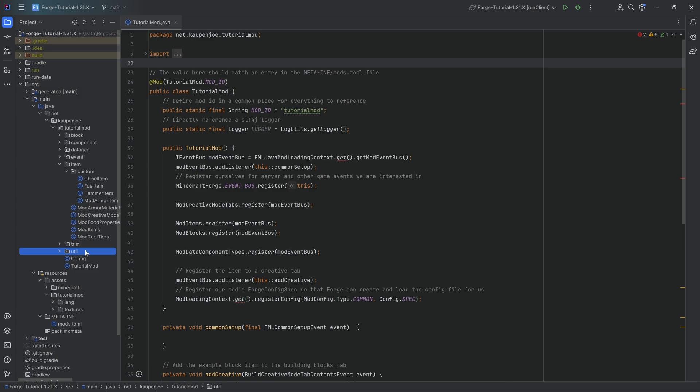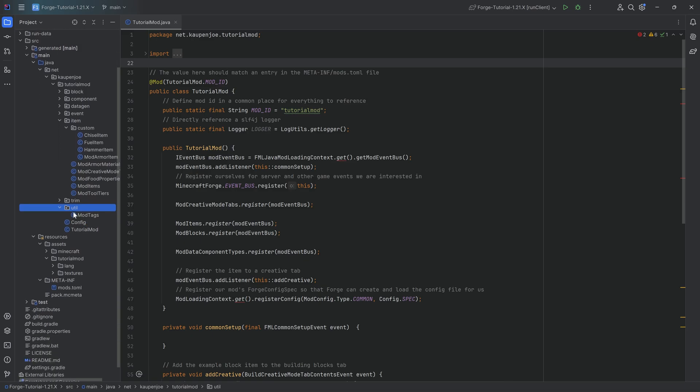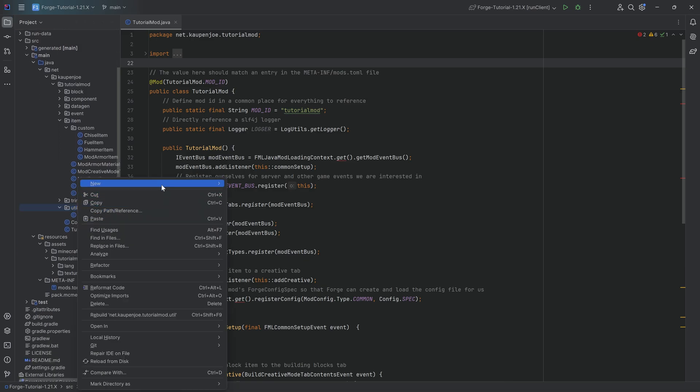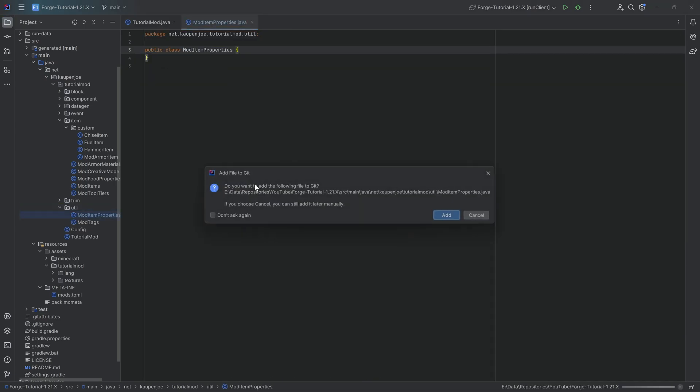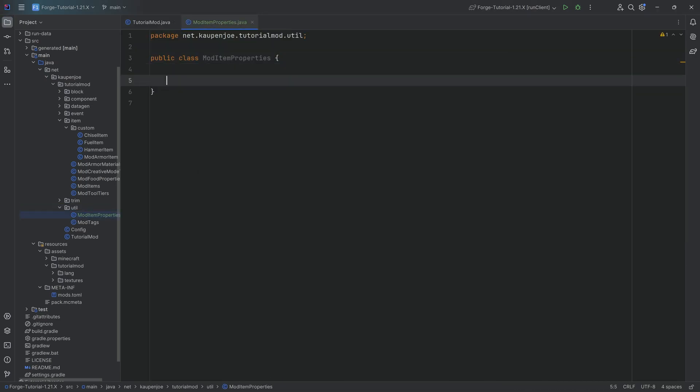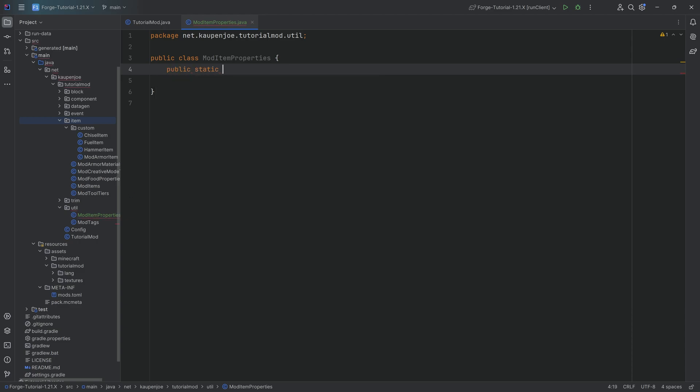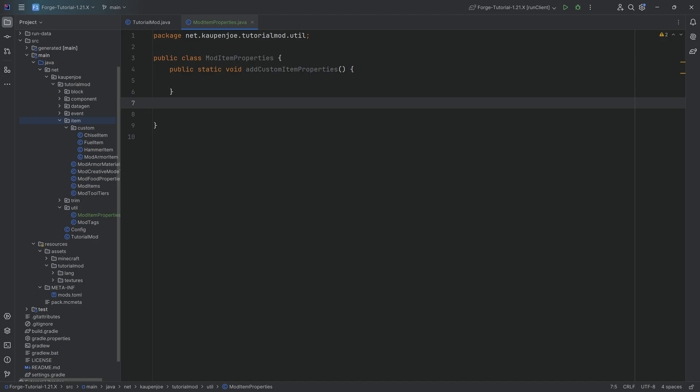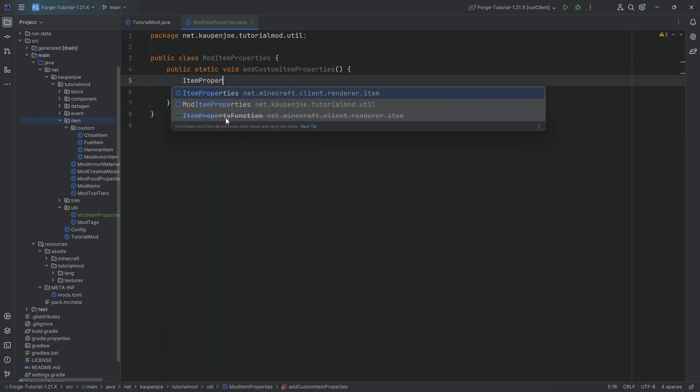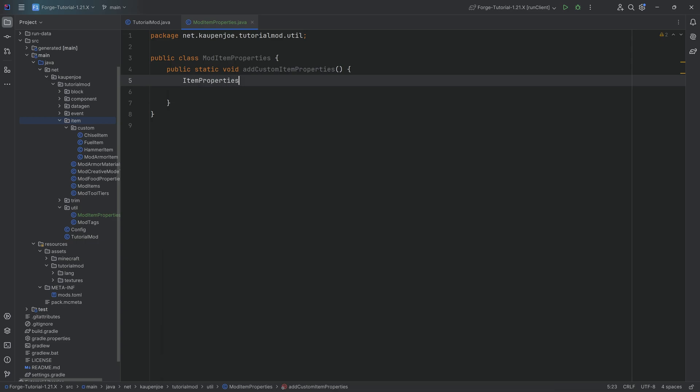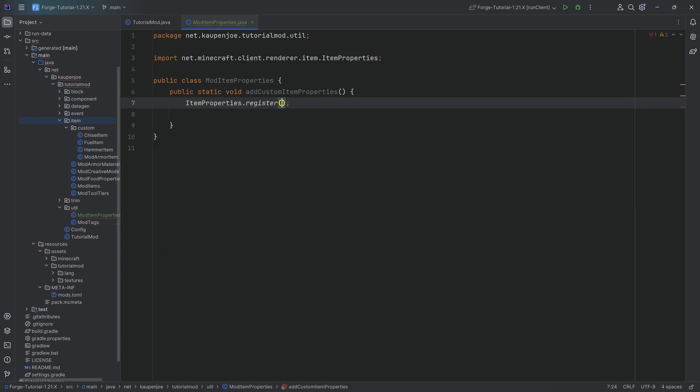That is going to work by going to the util package and we're going to right-click new Java class and that's going to be the mod item properties class. In theory, this can also go into its own package or into the item package. I just like to put it into the util package. For this, we're going to have a public static void add custom item properties method. In here, what we're going to do is basically register those item properties.